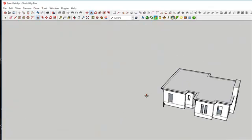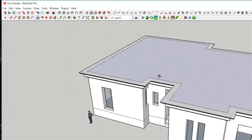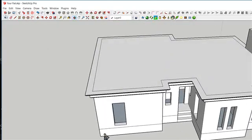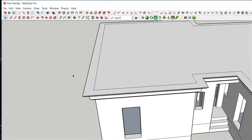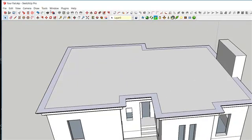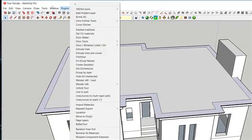After you have done that, to create your roof, all you need to do is select your parapet and click on the plugin. Click on Roof, then click on Hip Roof from Selected Face.